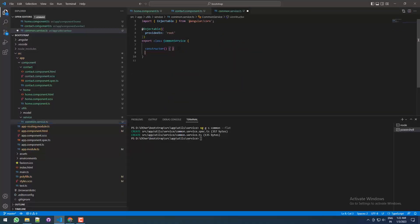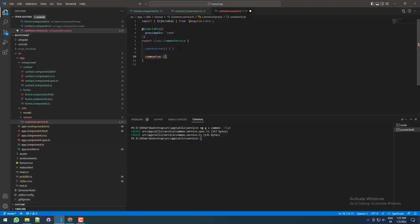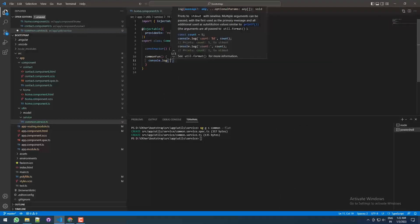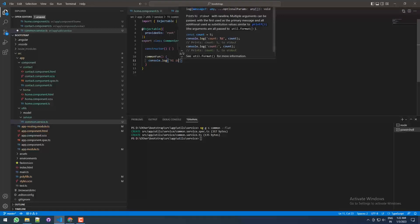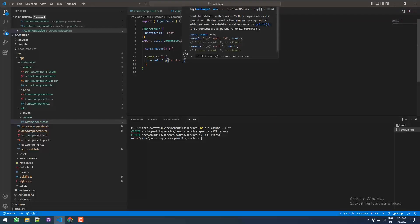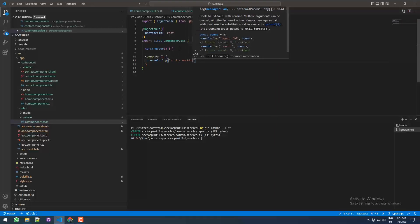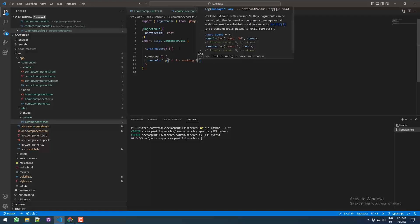Let me make one common function. Let me name it commonFunction, and for now we'll just print a console.log—'Hi it's working'—like this.